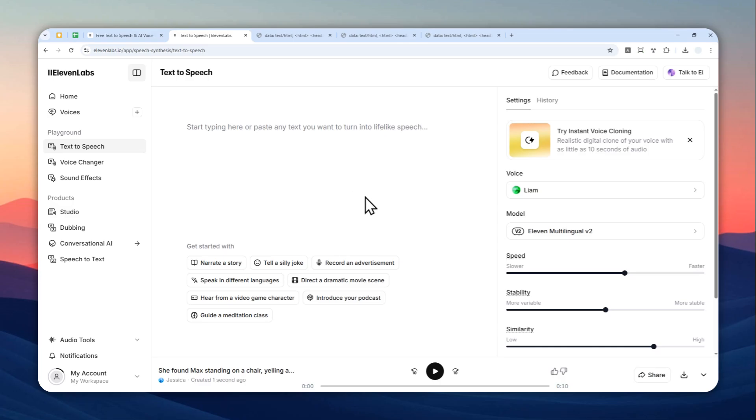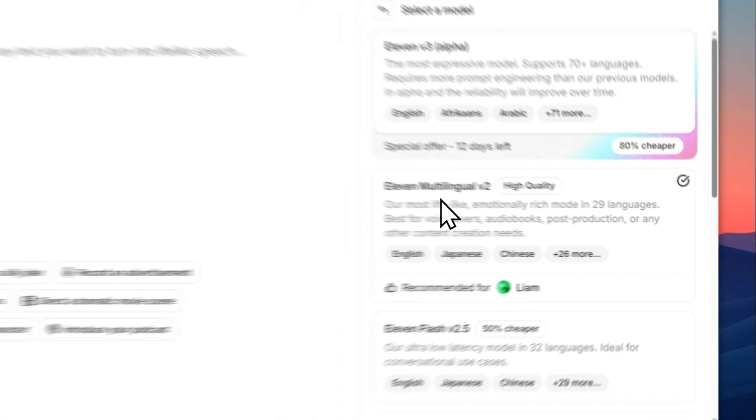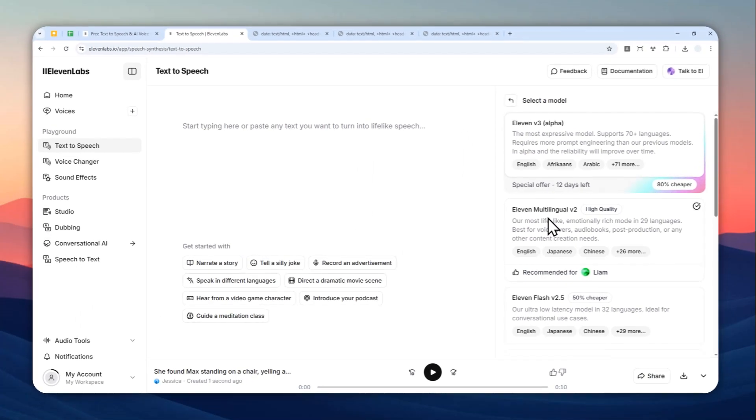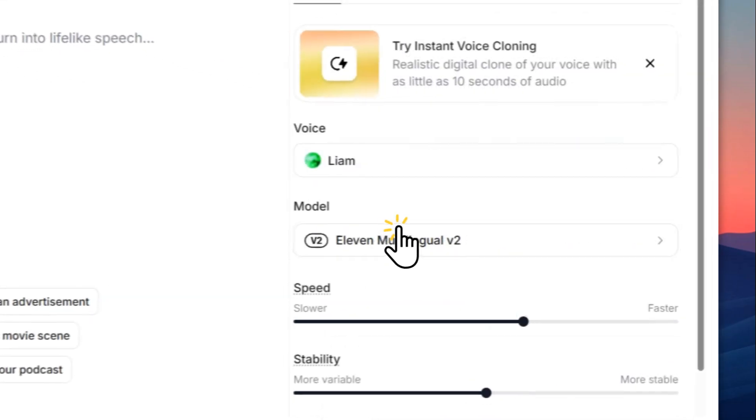Now for this example, I'll start with the Elephant Multilingual version 2, which is the best and the cheapest model at the moment. Although right now there is actually Elephant version 3 that I'll talk about more later on, so let's start using version 2.